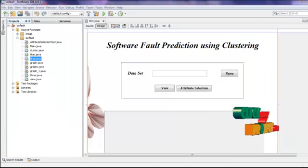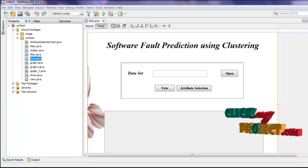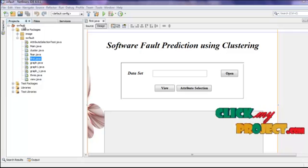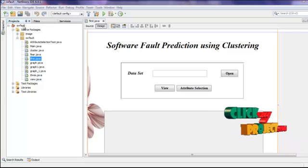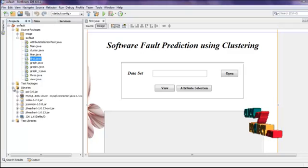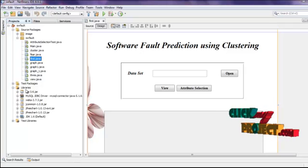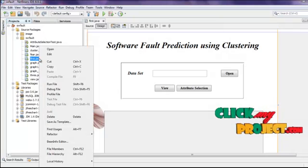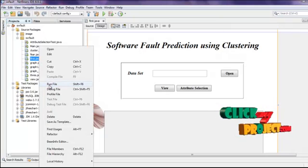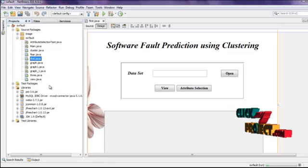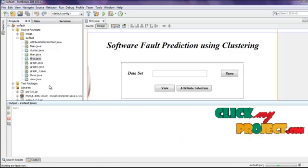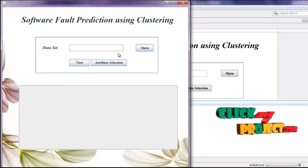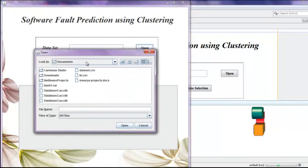Next, we see the running procedure of the project. First, open NetBeans. Open our Java project into NetBeans. Then add all jar files into libraries. Click first.java. Just right-click that first.java and click run file. Click the open button to select the input file.